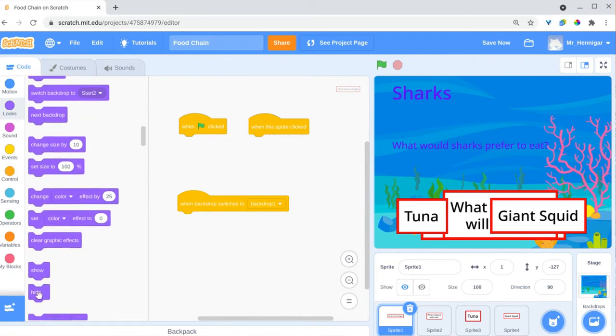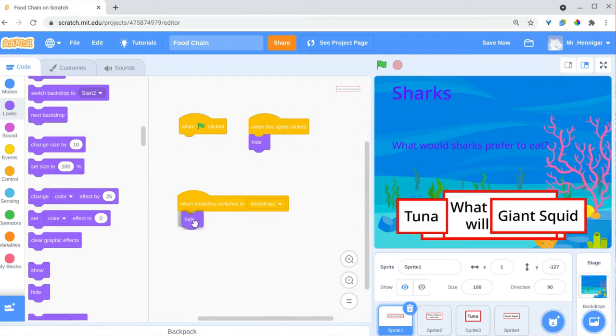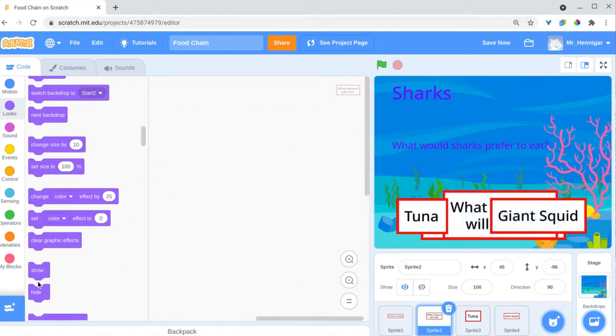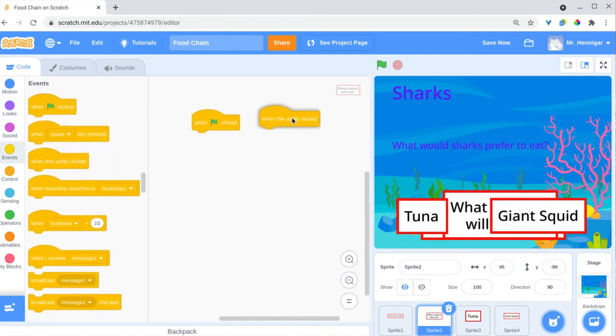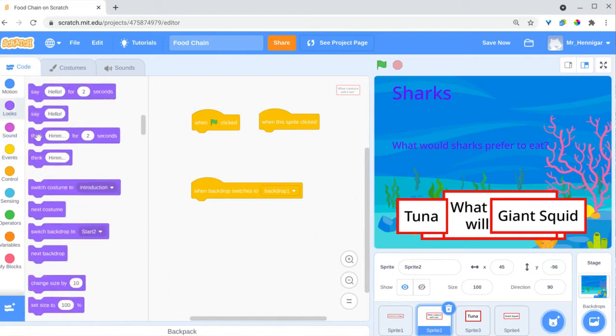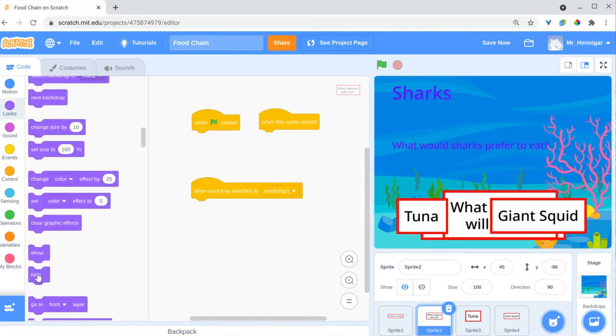For each sprite, you'll set the conditions for when it should show and hide. The sprite from the first slide should show when the green flag is clicked, but every other sprite that you create should hide when the green flag is clicked. You'll code the sprites to show when the backdrop changes to the right scene, depending on when you want them to display. You'll also code them to hide again when the scene changes.